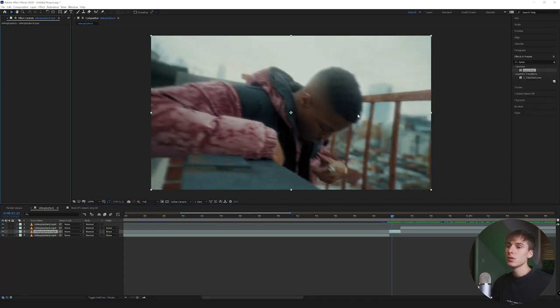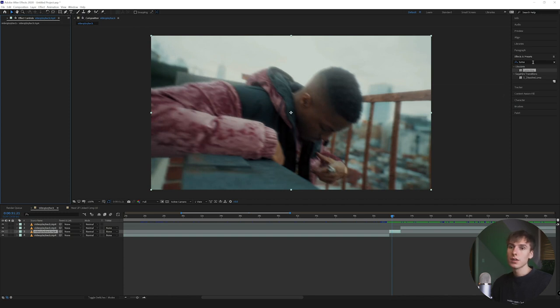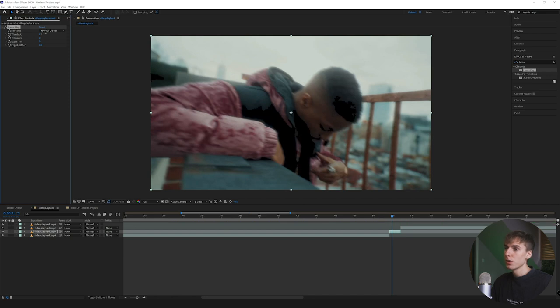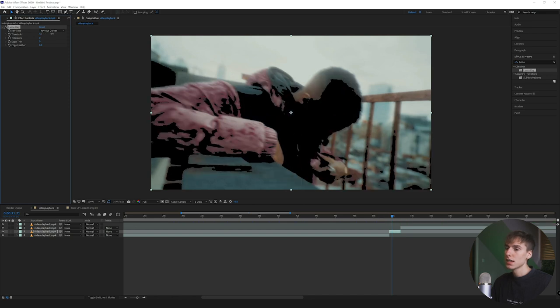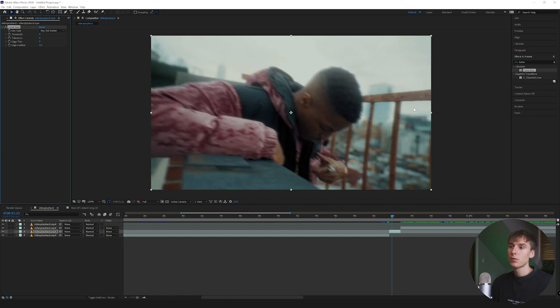You can do that by using the pen tool and masking, the shape tool, roto brush, or keying. I'm going to use luma key - I find it's the easiest way to get a cool effect on the video and do it pretty fast without masking. You can also use roto brush to mask out just the pink part of the jacket. It doesn't even have to be that good because the effect is so different from the actual clip you won't be able to tell.